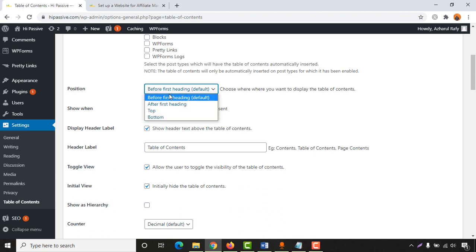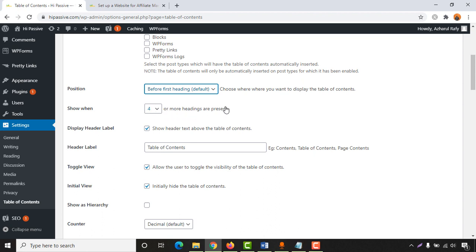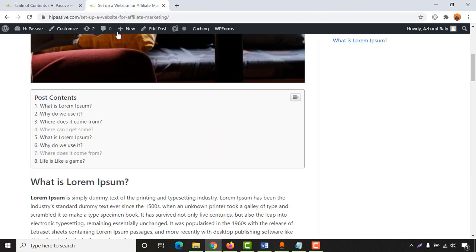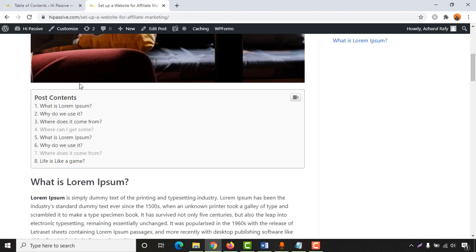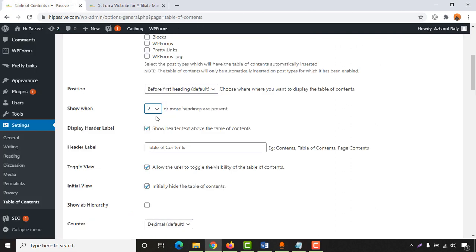Then we have 'Show When' — currently set to four or more headings present. Whenever your blog post has more than four headings it will be activated, otherwise it won't. I always keep it set to two, so that whenever I have two headings it gets activated.